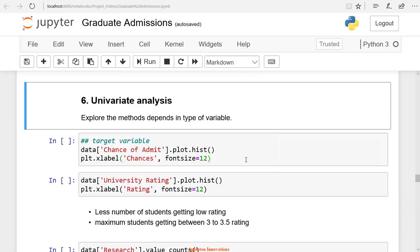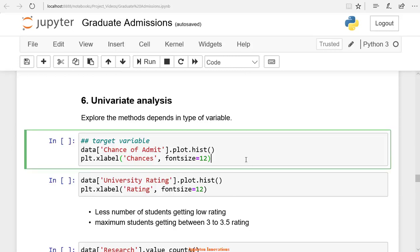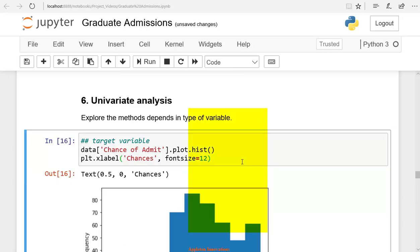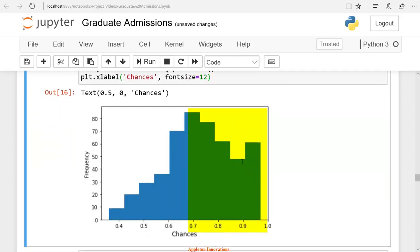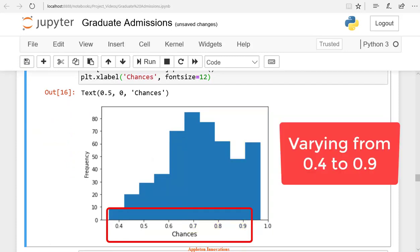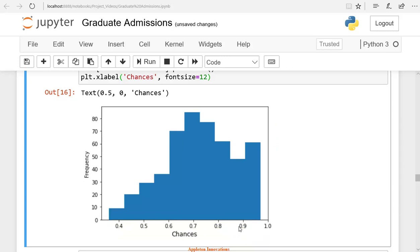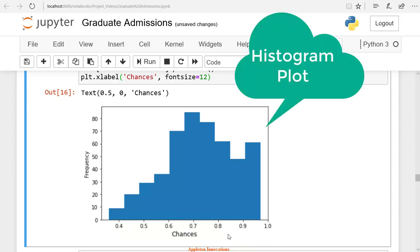Draw a histogram using plot.hist method. You can see the chance of admission graph is a slightly skewed distribution towards the right. But still, it has some variation. It is varying from 0.4 to 0.9. You can observe enough variation in the chance of admit. This plot is a histogram plot.